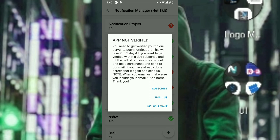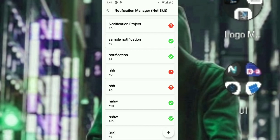You need to get your app verified with their server to enable notifications. This verification takes two to three days. If you want to get verified within one day, subscribe to their channel, take a screenshot of it, and email them. Make sure you put the app name and your email so they can identify the app and the user. Now let's skip this step — I'll wait for the verification.